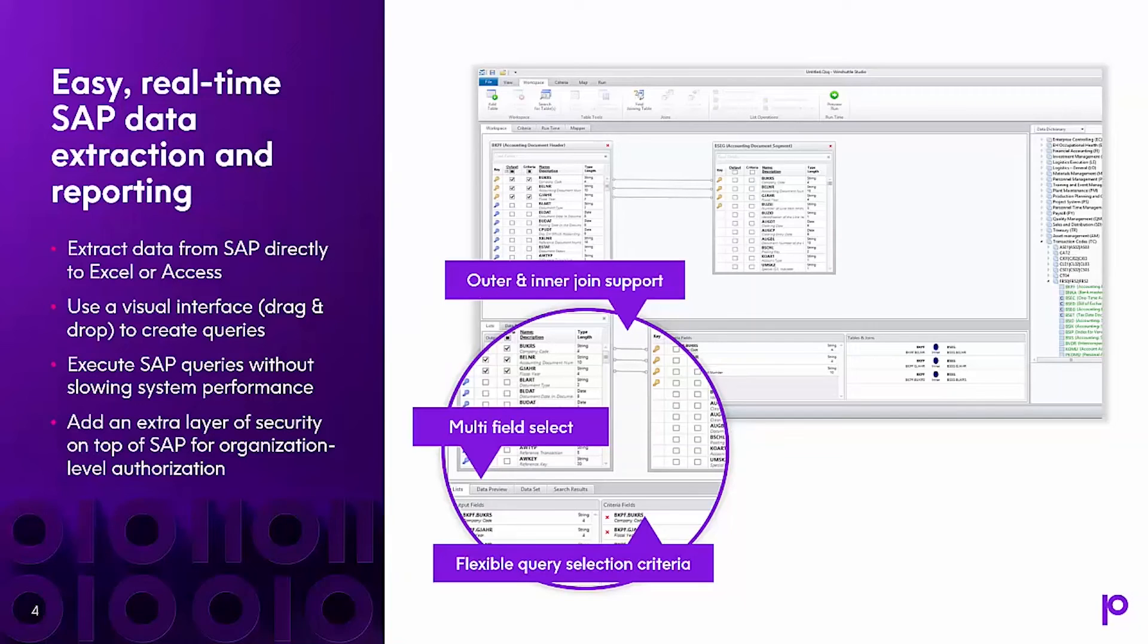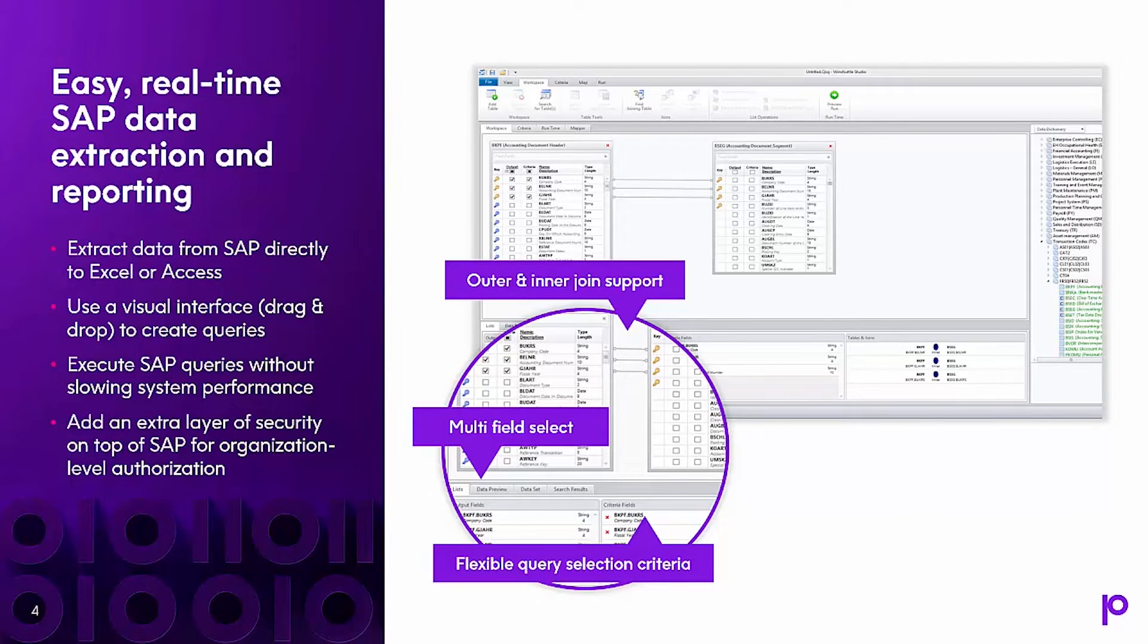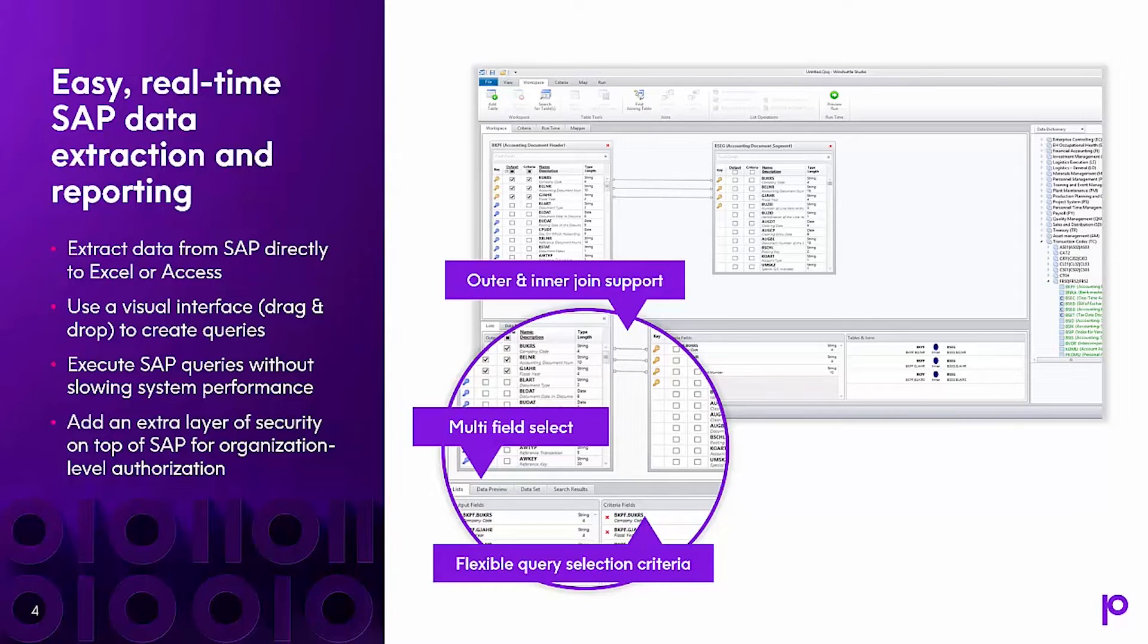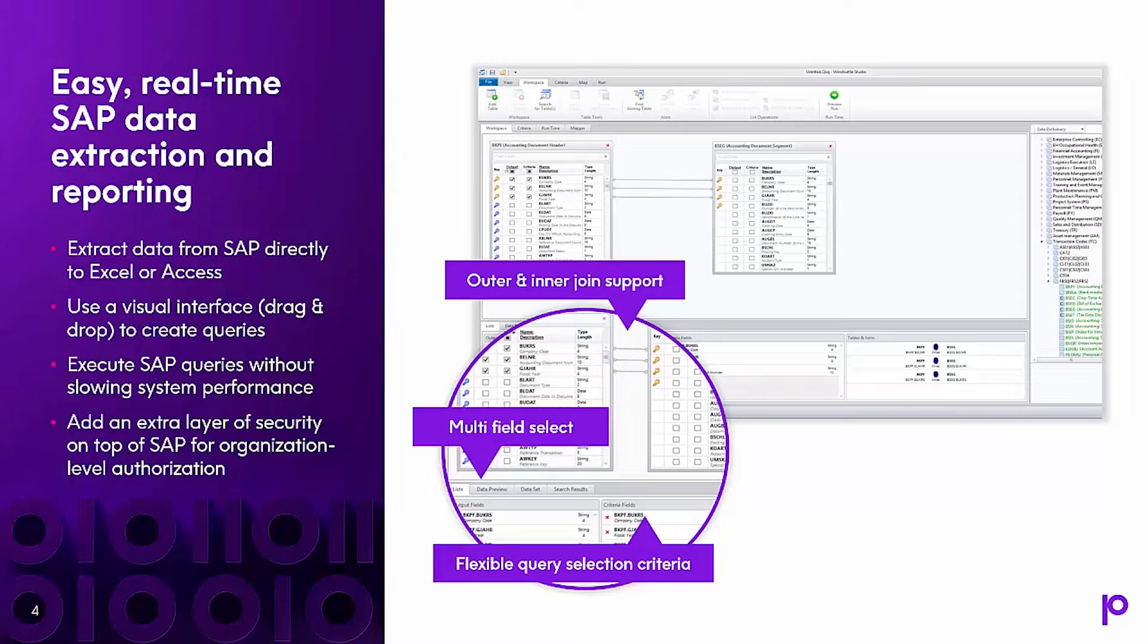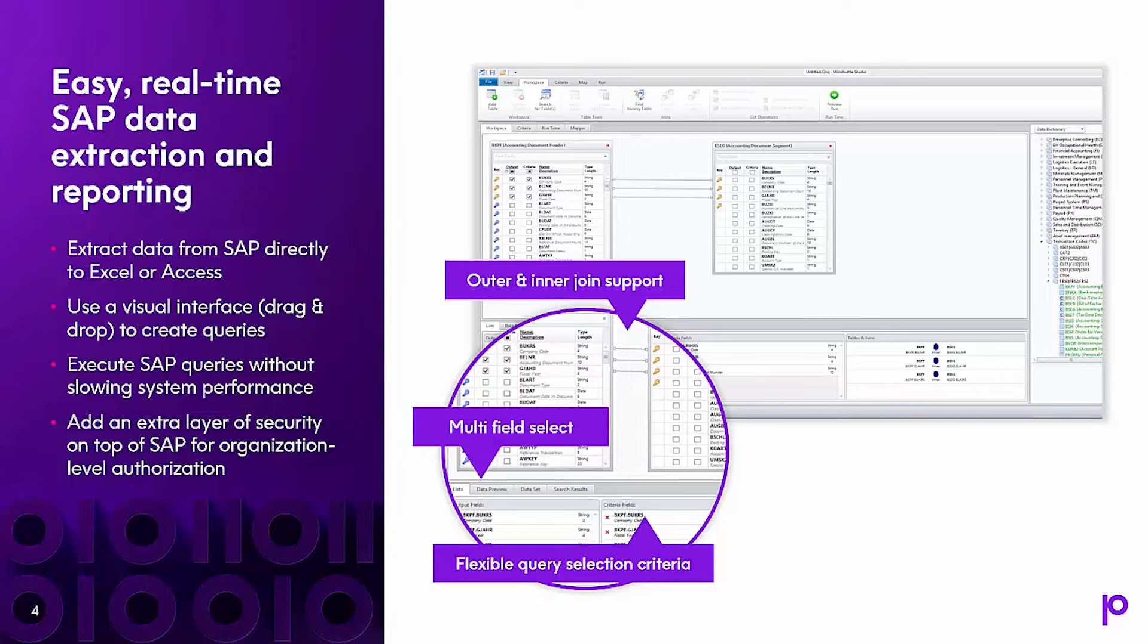With Studio Query, you have real-time SAP data extraction for reporting and data maintenance purposes. We'll be able to extract data directly from SAP into Excel or Access. The user will have a visual interface to easily drag and drop in order to create the queries. The queries can be executed without slowing your system performance, and an extra layer of security can be added on top of your SAP security.